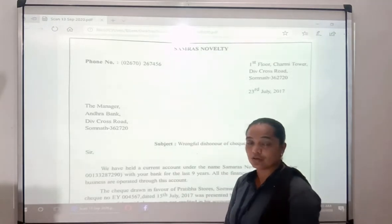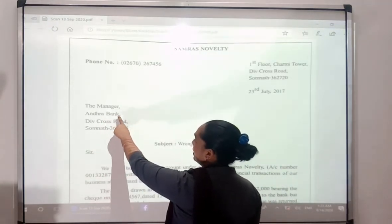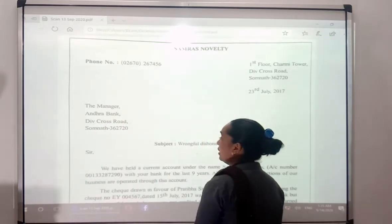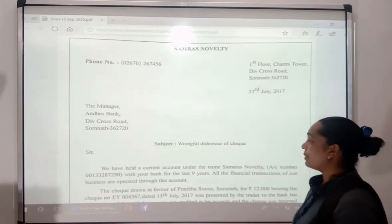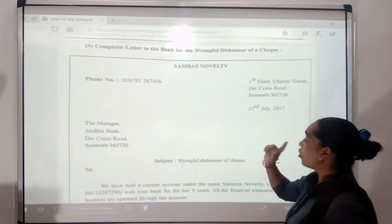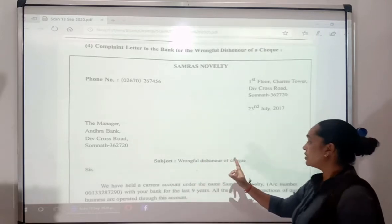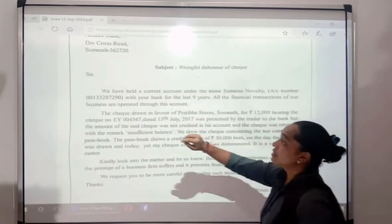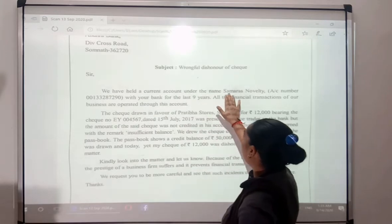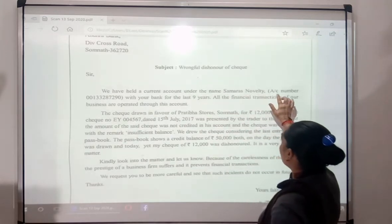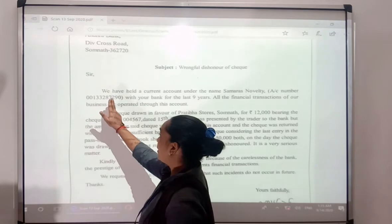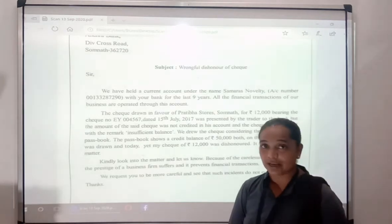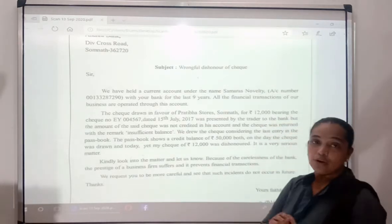Then there is the recipient: The Manager, Andhra Bank, Div Cross Road, Somnar. And then there is the letter introducing the bank account under the name of Samras Novelty, which is our current account.